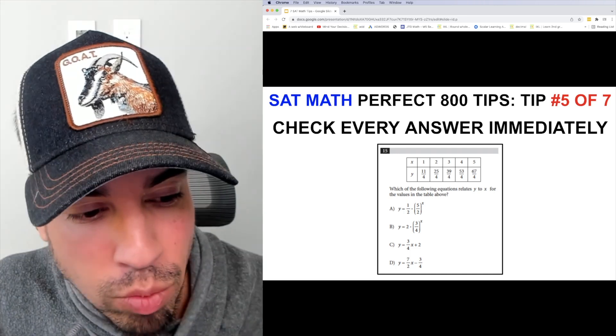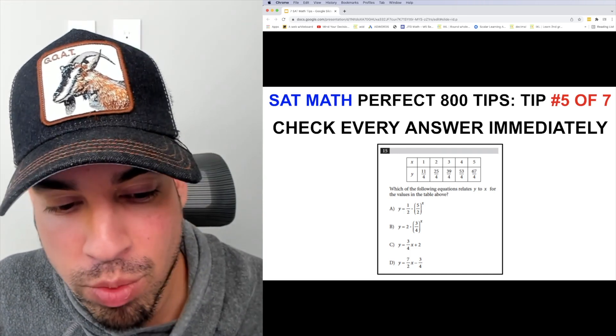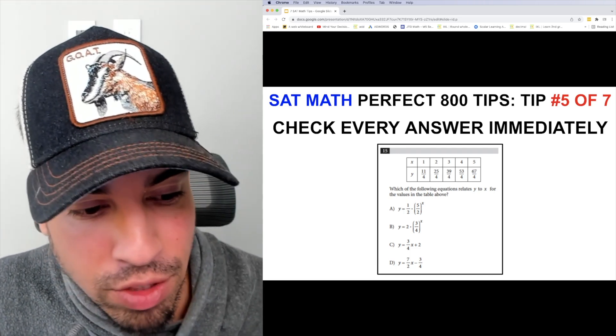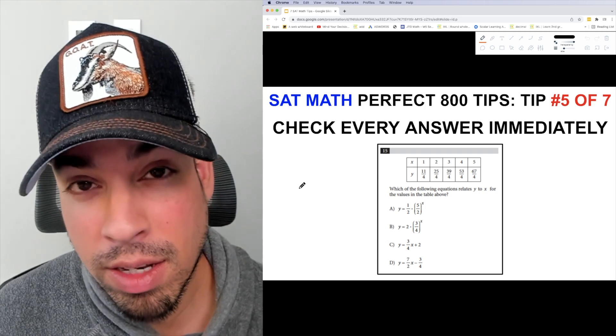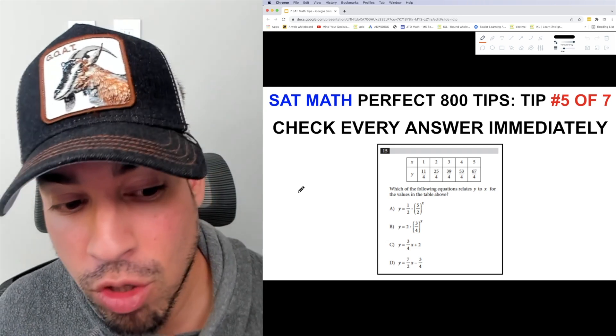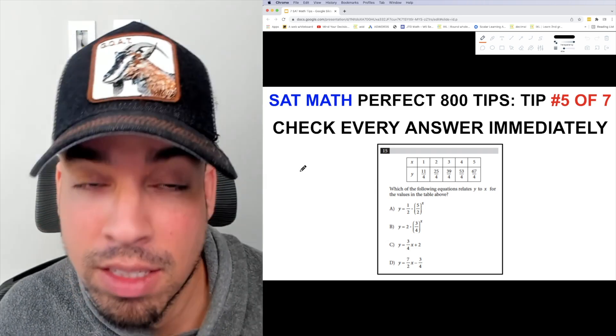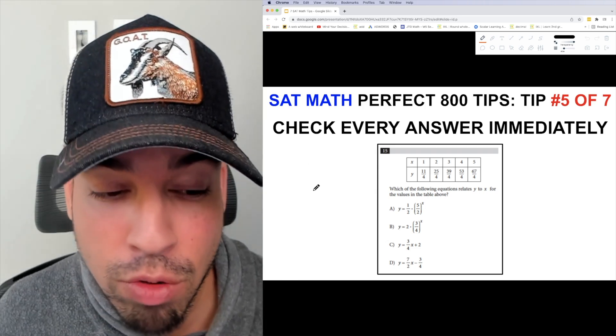Let's go through an example to show you what I mean. We've got question number 15: which of the following equations relates y to x for the values in the table above? A standard way to solve this is to put it into slope-intercept form.